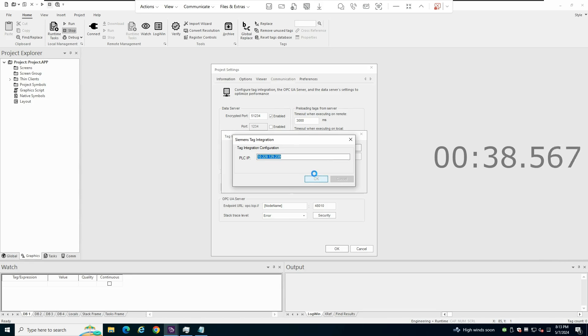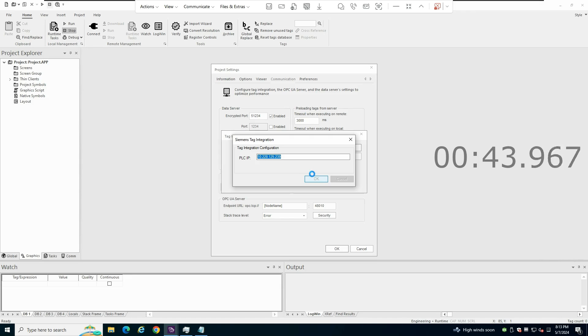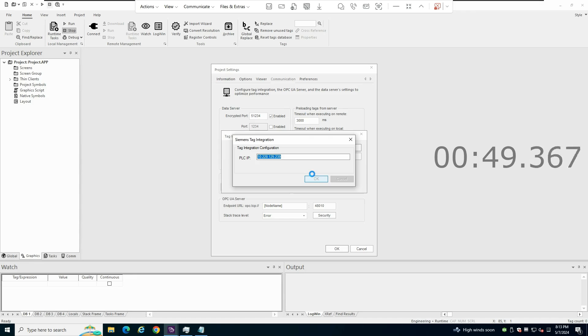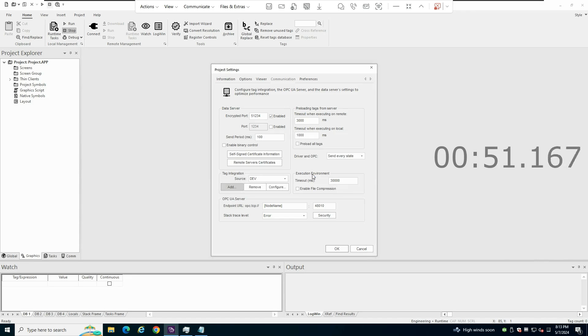And after some seconds processing what is inside the PLC, it should be done. Yeah, there it is.